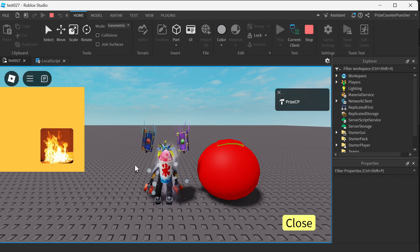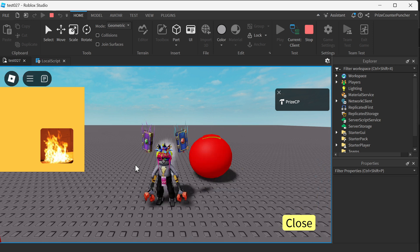And there it is. Guys, that is how you make beautiful clickable GUI text buttons and image buttons in Roblox.